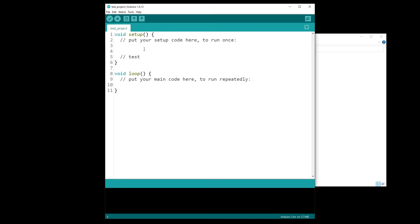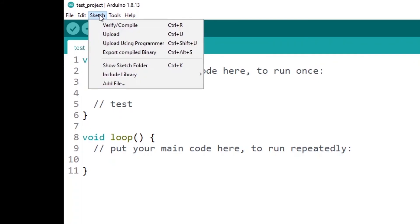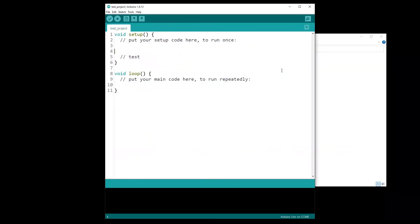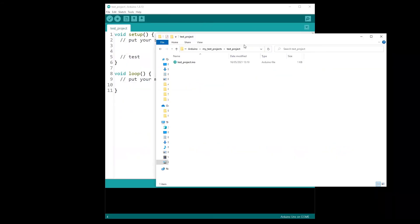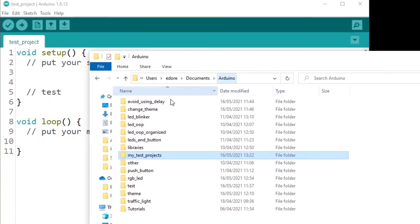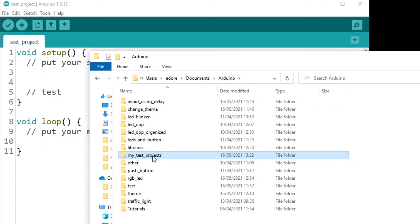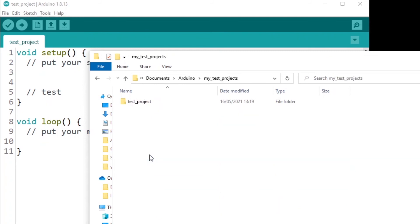Okay, so to recap, if you wonder where your project is saved, just go to sketch, show sketch folder. And then in your Arduino directory in your documents, you can organize your projects. You can just create any folder you want and put your project inside the folder. That's not a problem.